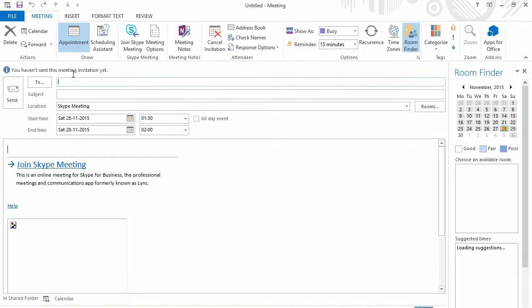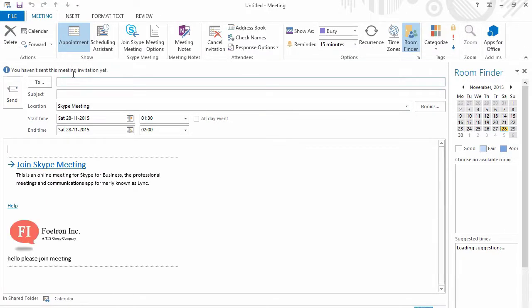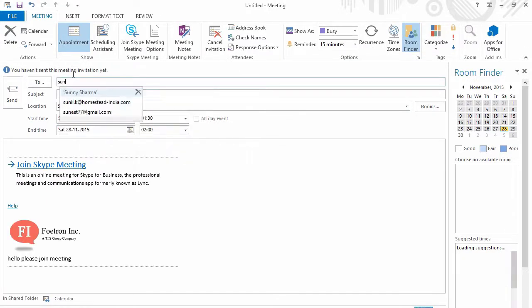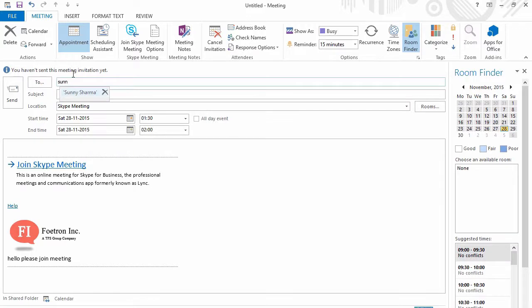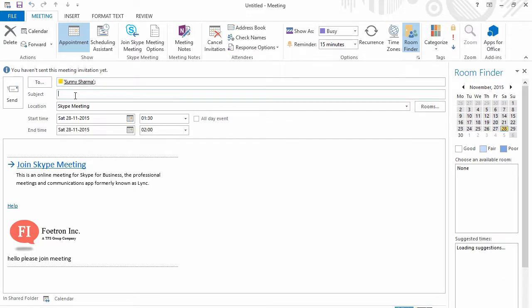So suppose if I want to send the Skype meeting request to Sunny Sharma, I'm just going to type in his email ID. I have the option to define the subject. I also have the option to define the Skype meeting location.